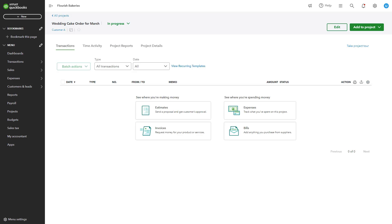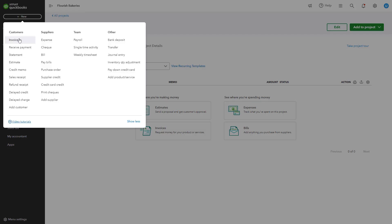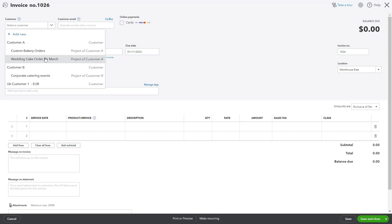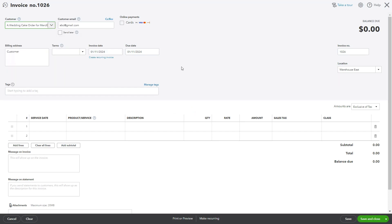To accurately monitor your projects, you need to link all related transactions such as income, expenses, and bills. Click Plus New and choose the type of transaction such as invoice, expense, or bill. In the transaction form, select the relevant project in the project field. Include details such as item, amount, and taxes, then click Save and Close to record the transaction under the project.